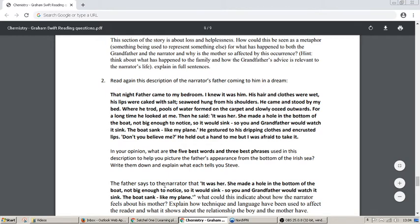Now number two — another extract. Read again this description of the narrator's father coming to him in a dream. 'That night, my father came to my bedroom. I knew it was him. His hair and clothes were wet. His lips were caped with salt. Seaweed hung from his shoulders. He came and stood by my bed. Where he trod, pools of water formed on the carpet and slowly oozed outwards. For a long time, he looked at me. Then he said: it was her. She made a hole in the bottom of the boat, not big enough to notice, so it would sink — so you and grandfather would watch it sink. The boat sank like my plane.' He gestured to his dripping clothes and encrusted lips. 'Don't you believe me?' He held out a hand to me, but I was afraid to take it.